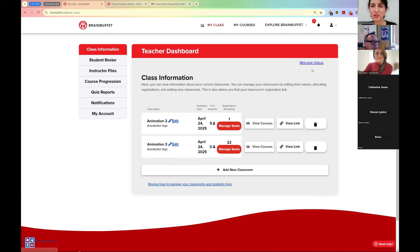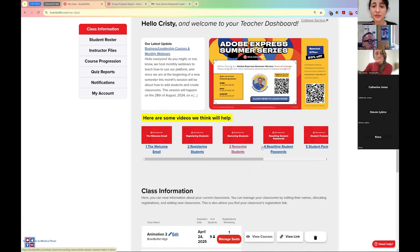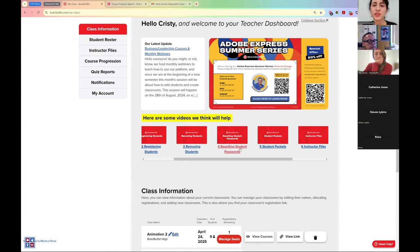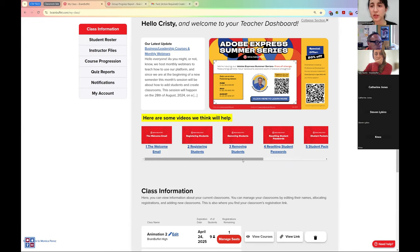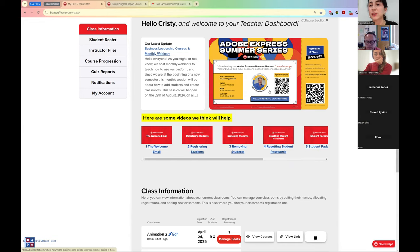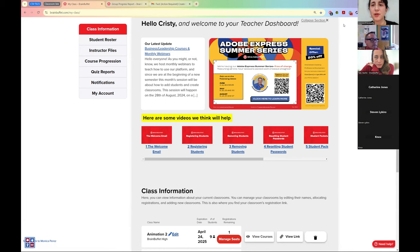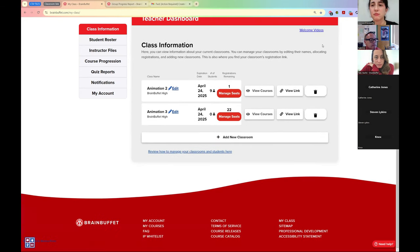Up here we have the welcome videos. If you open here, you will have some tutorials — how to register students, how to remove them, how to reset their passwords, student packets, instructor files. All of this is right here — these are short videos made to help you get going. We also have a little bulletin board here that's updated weekly with our events, webinars, or new releases. If this section is bothering you, you can just click here and collapse it, and it's available whenever you need it.